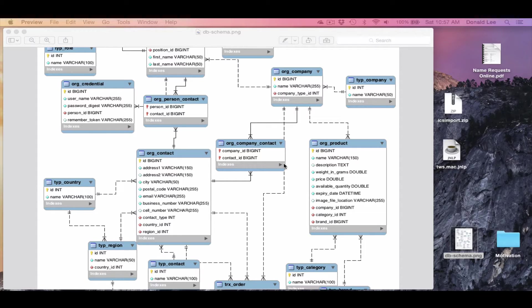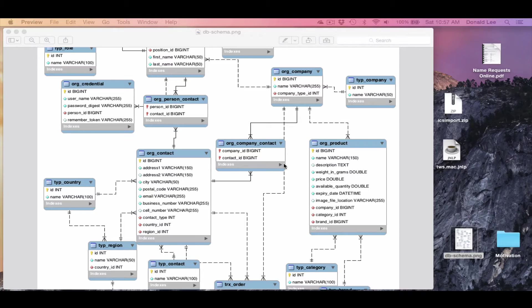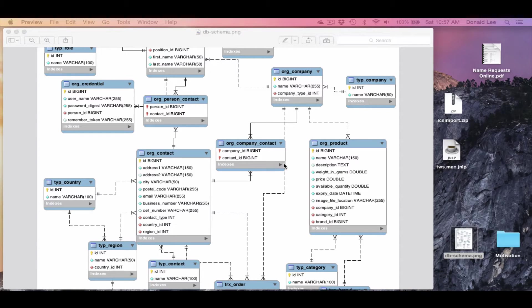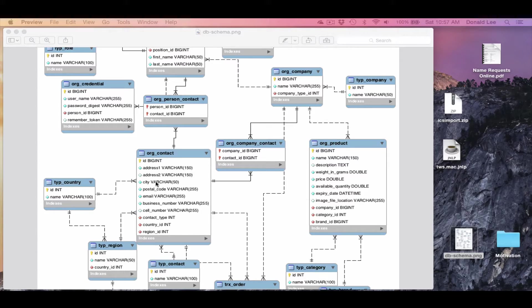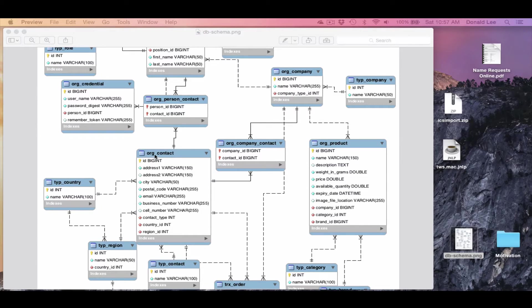And what an Entity Relationship Diagram is, it is pretty much the blueprint of what your database will look like. So inside your database you have all these things called tables.